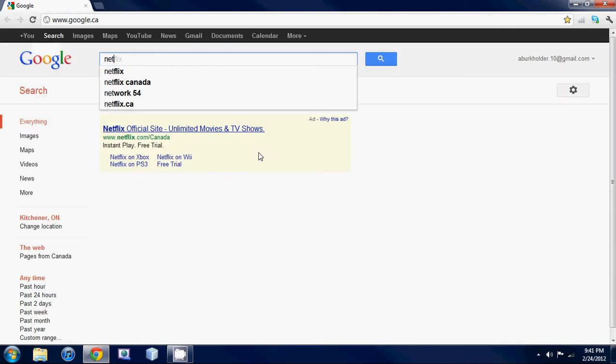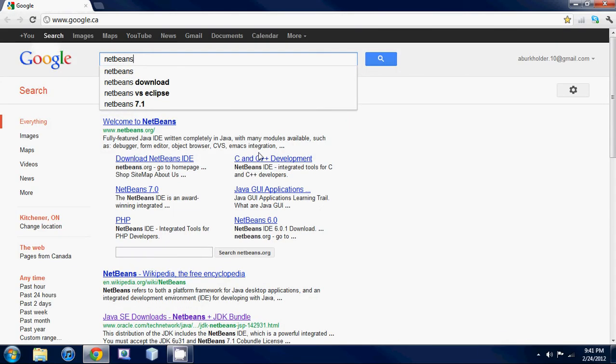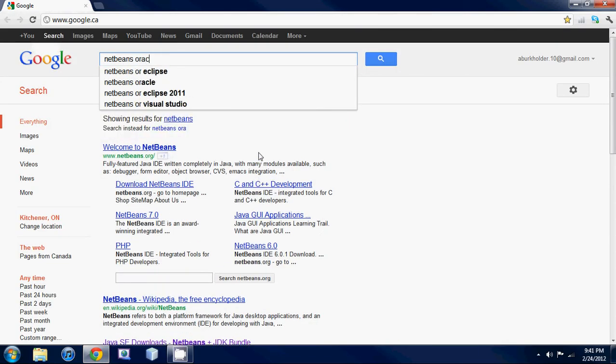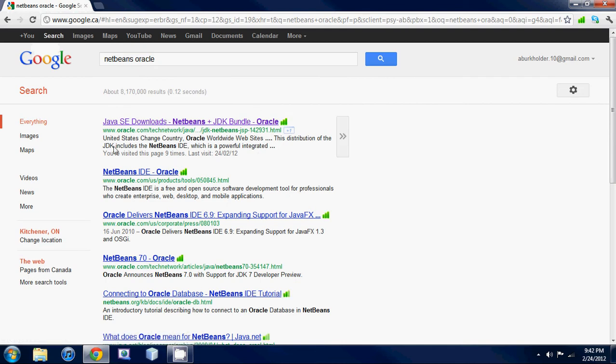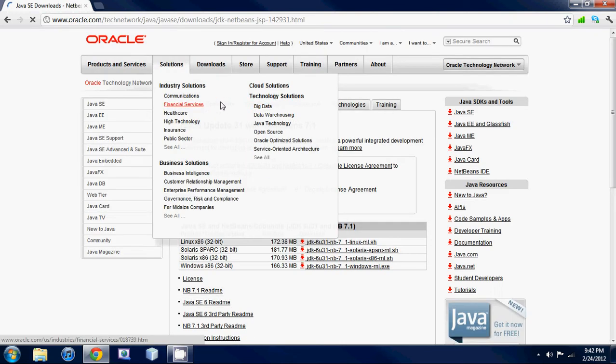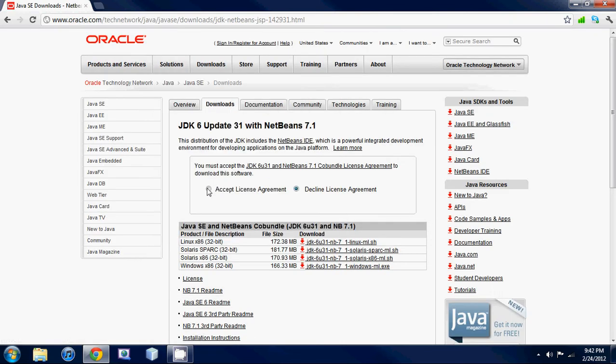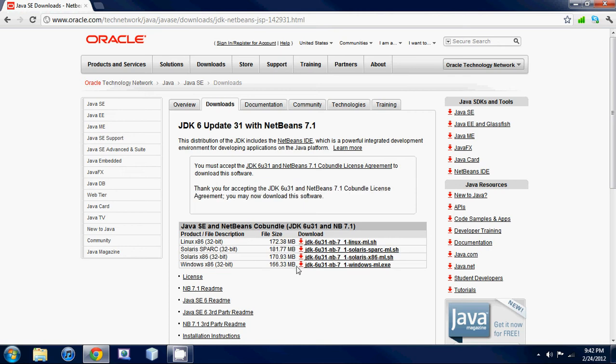Type in NetBeans Oracle and the first link should be the one that you want. Accept the licensing agreement and download the right installer.